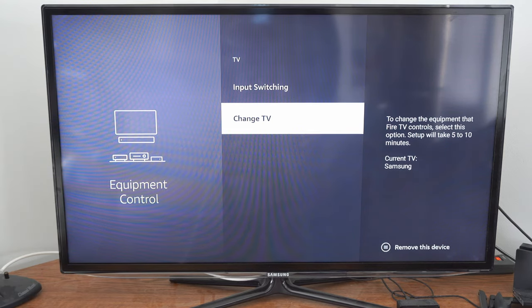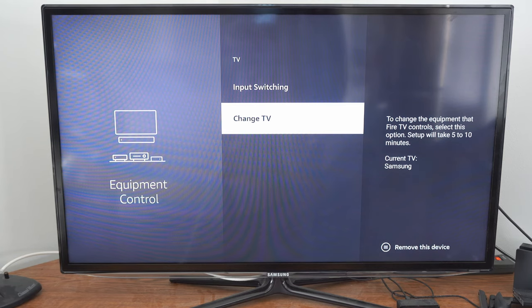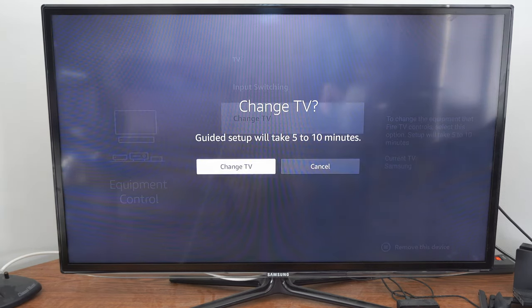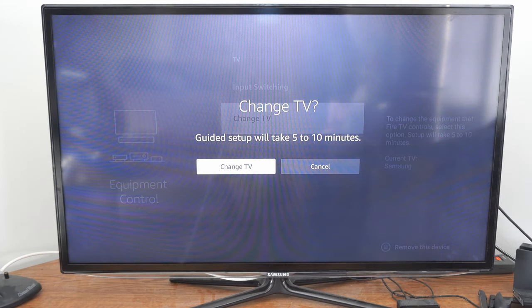So if we brought our Amazon Firestick from one TV to the next we would want to go to this option here and then simply go to change TV. The setup will take five to ten minutes so let's try this out change TV.